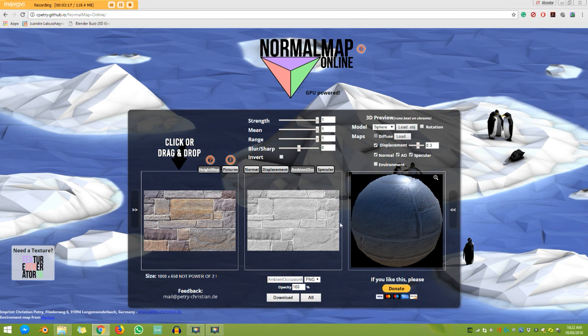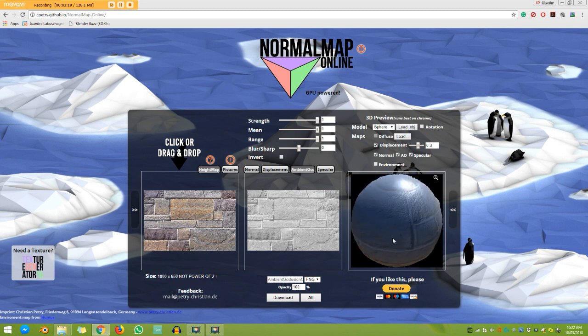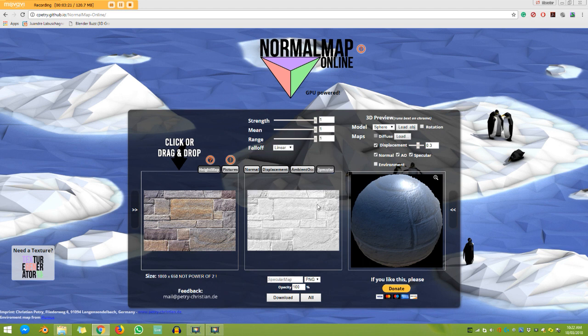So I'm going to drag the strength up on that one. I think that looks quite good. And I'm going to go to my specular map here. And you can also play around with your specular levels.